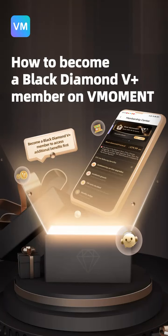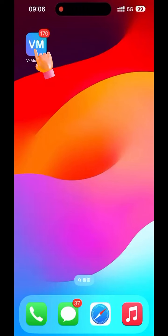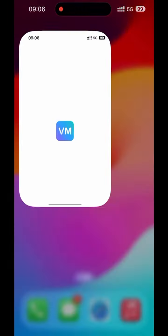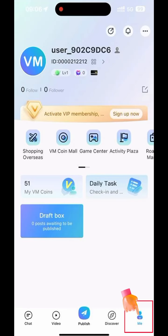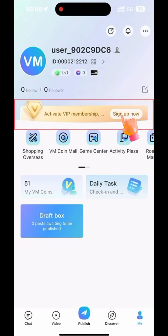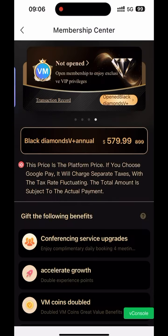How to become a Black Diamond V Plus member on VMoment. First, open VMoment. Click on Me. Click Activate VIP Membership. Enter Membership Center.